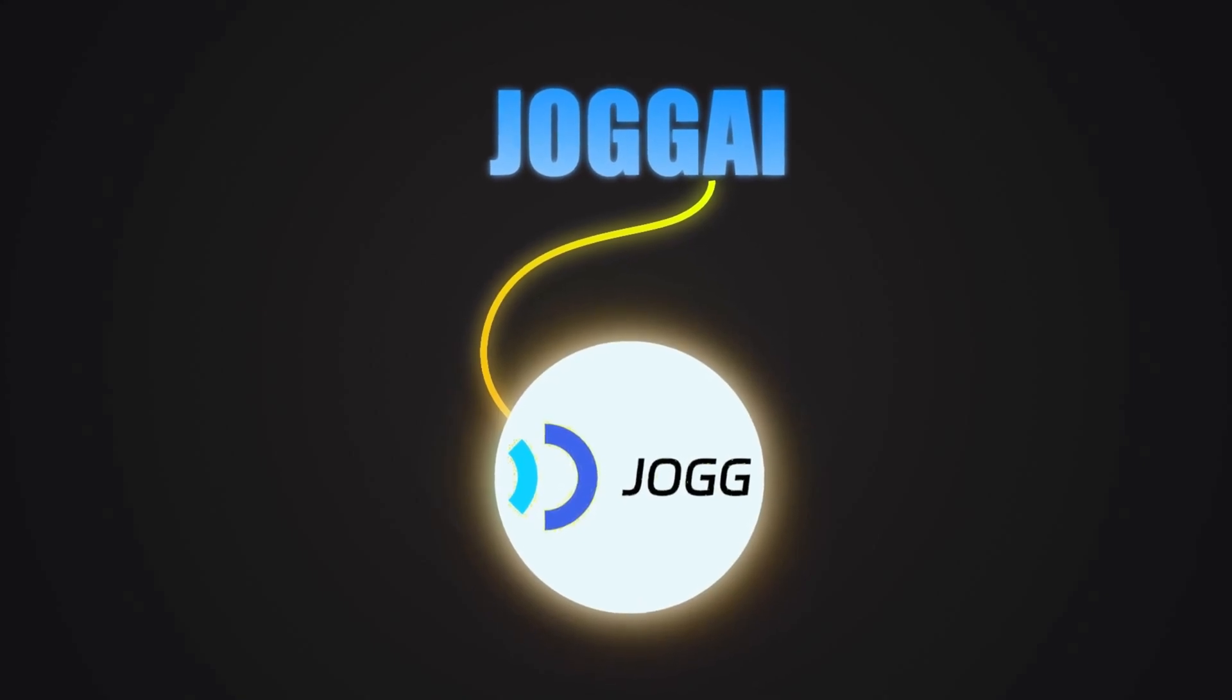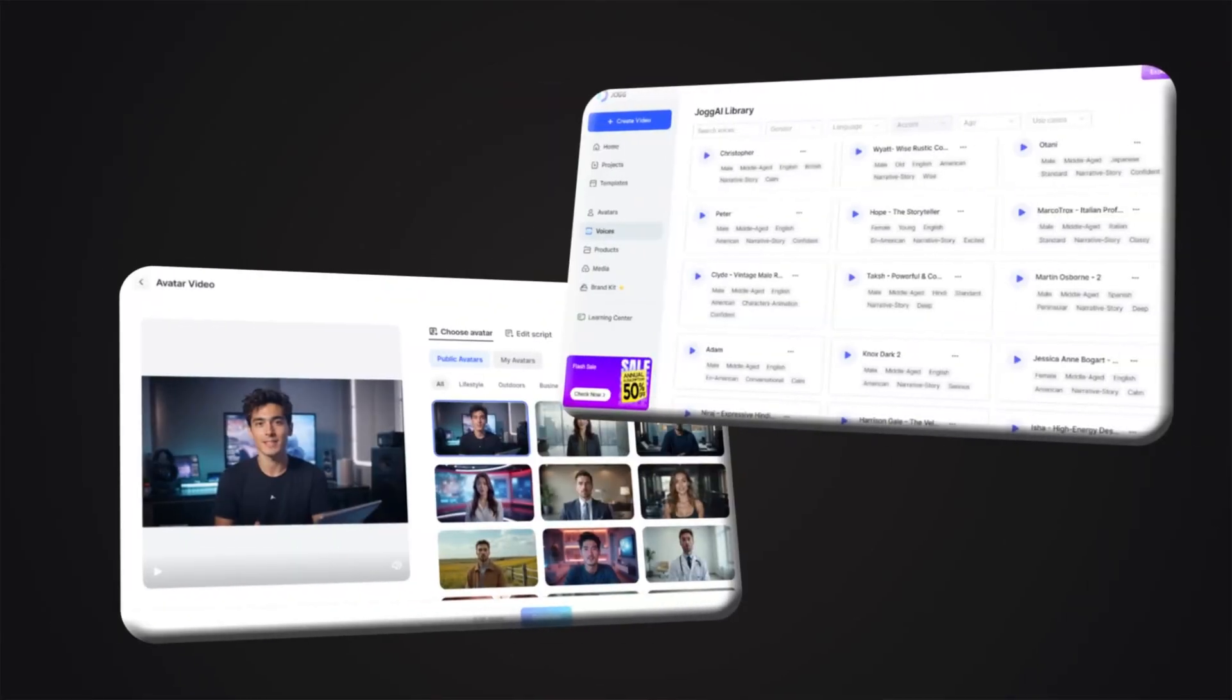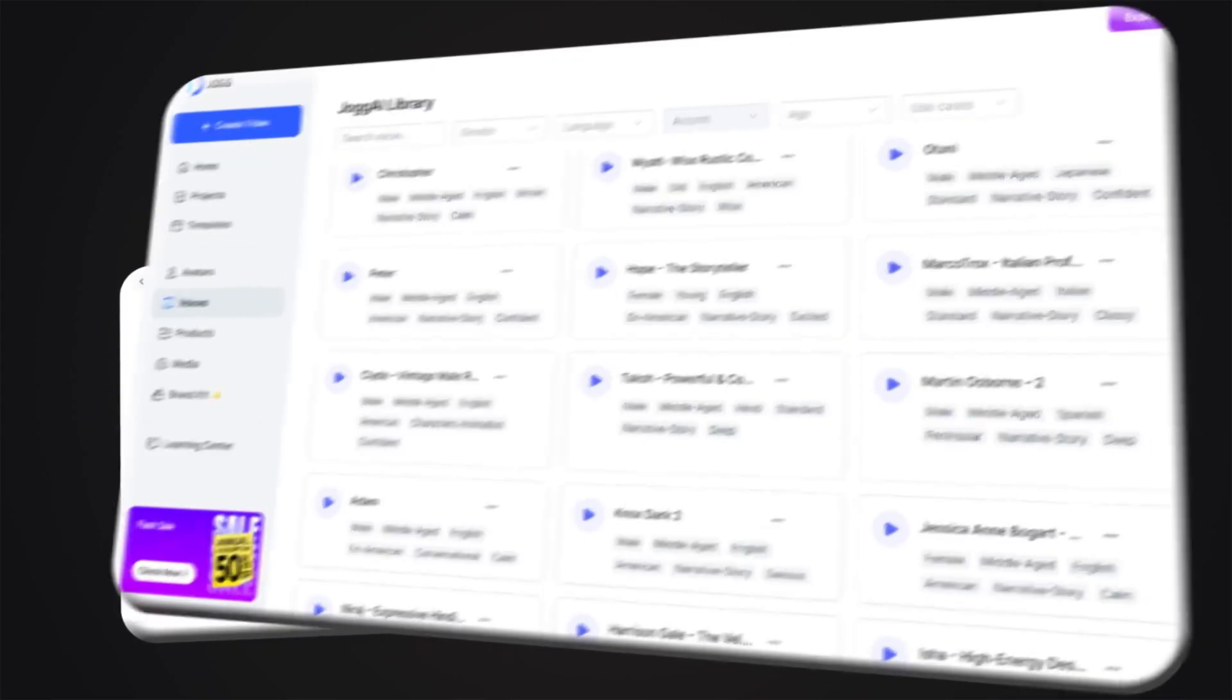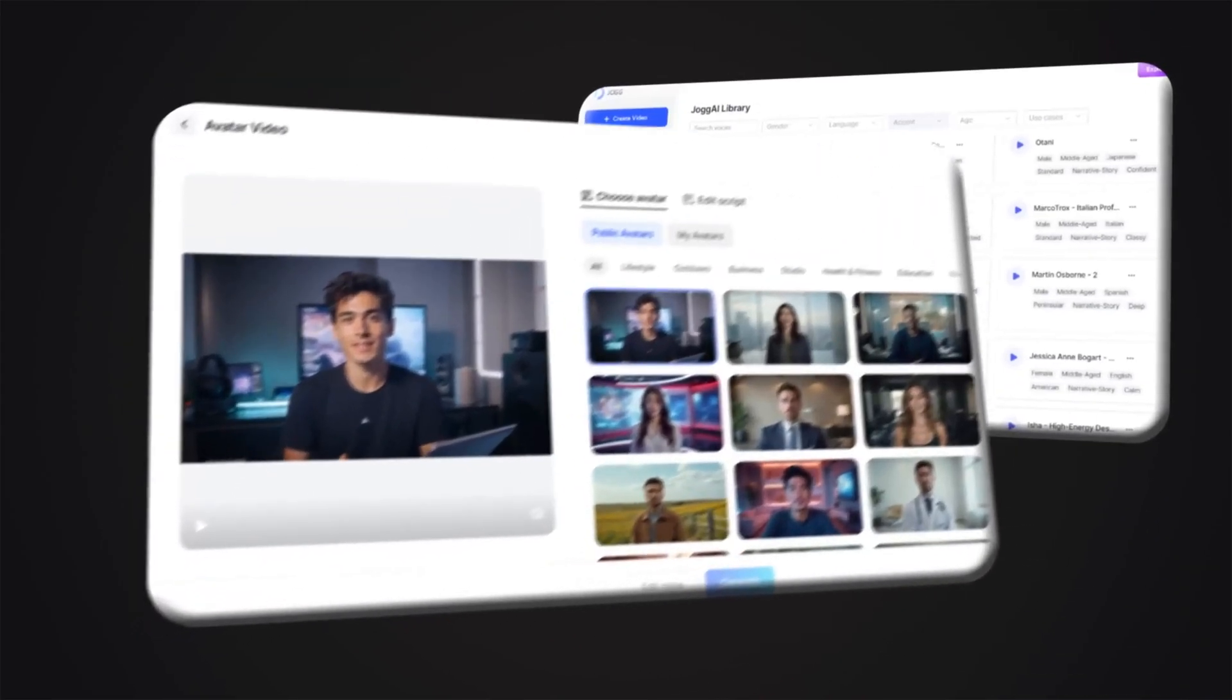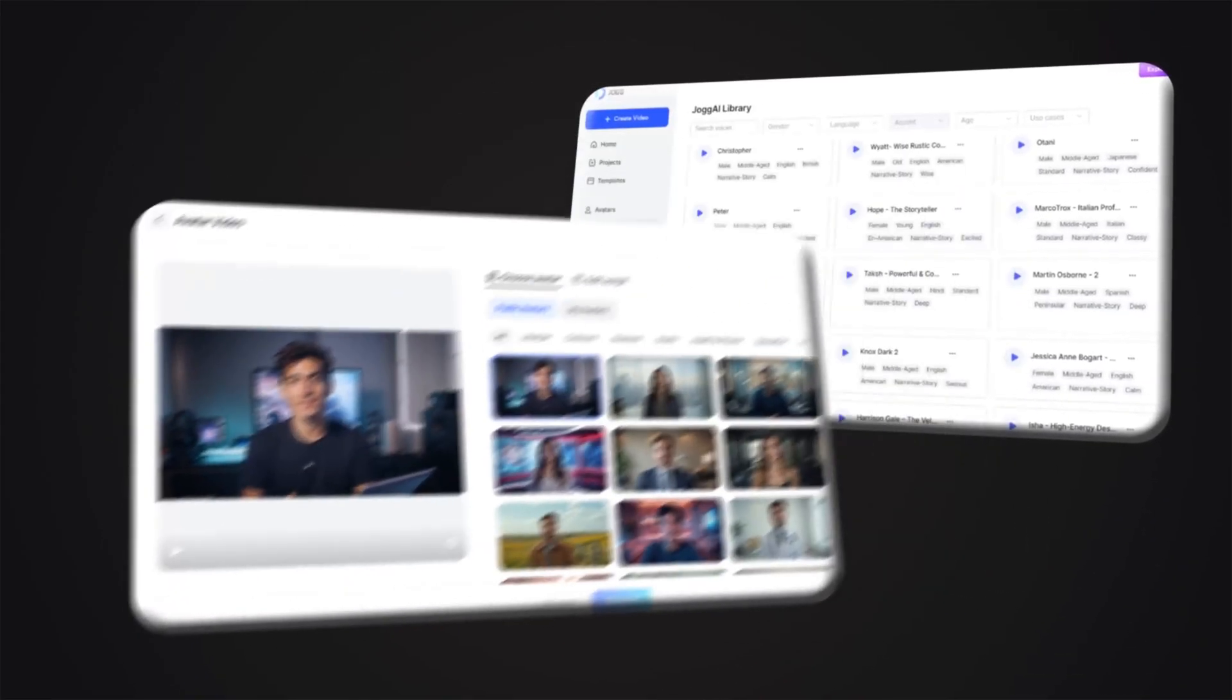Thank you for sticking with me until the end of the video. Let's watch the avatar videos we made together until the next video. Hello and good morning. You may not believe it, but I am just an image. A simple photo that has been transformed into a living, speaking character with the power of artificial intelligence. And all this is possible using an amazing platform called Jog AI.